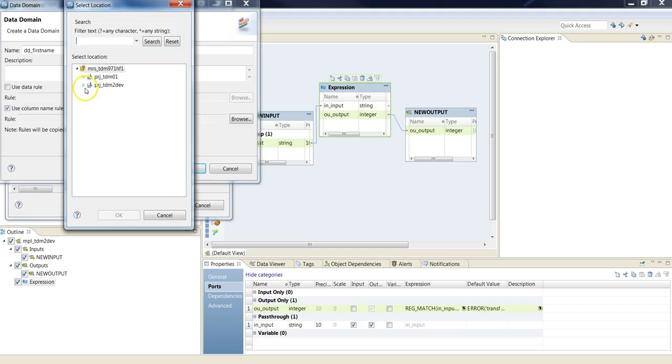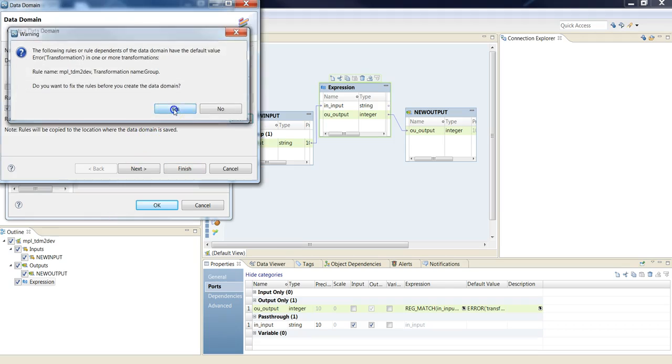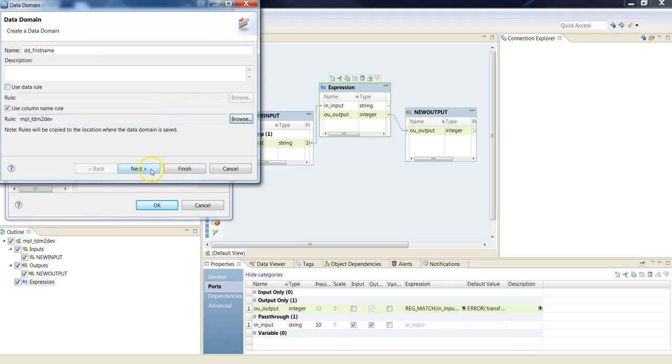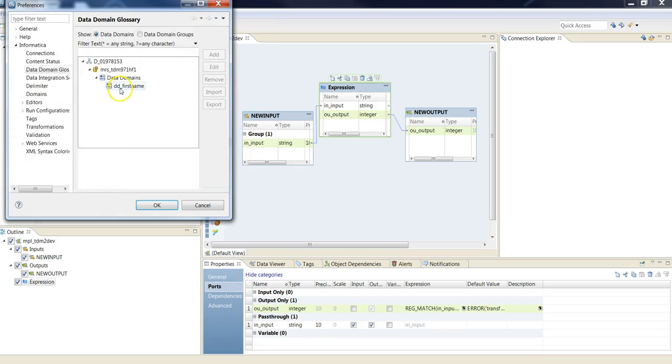Browse, and I'm going to use the maplet I just created. Yes. Next. Finish. So here, your data domain is ready to be used in developer.